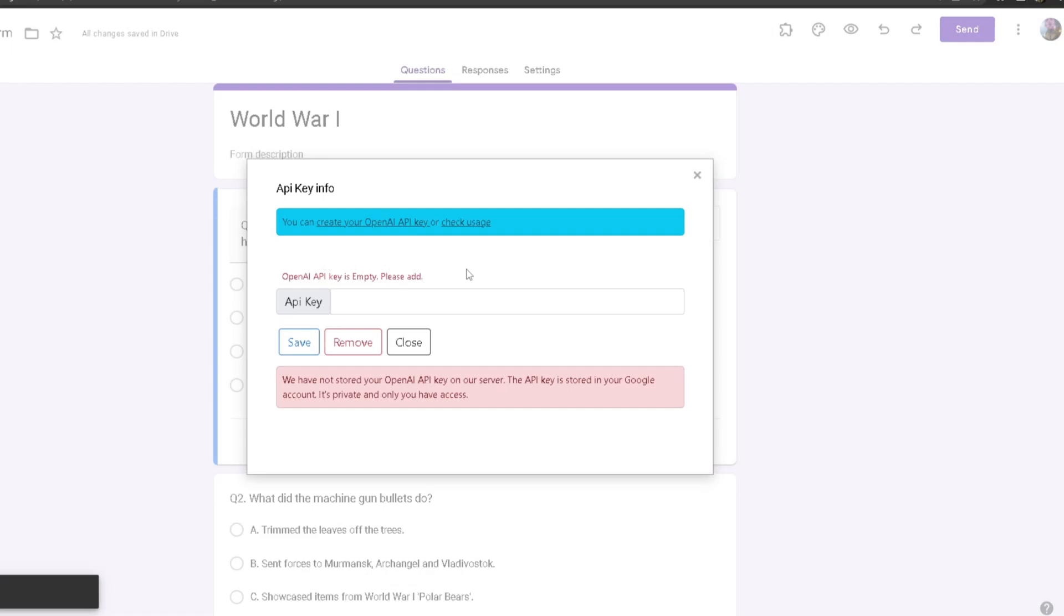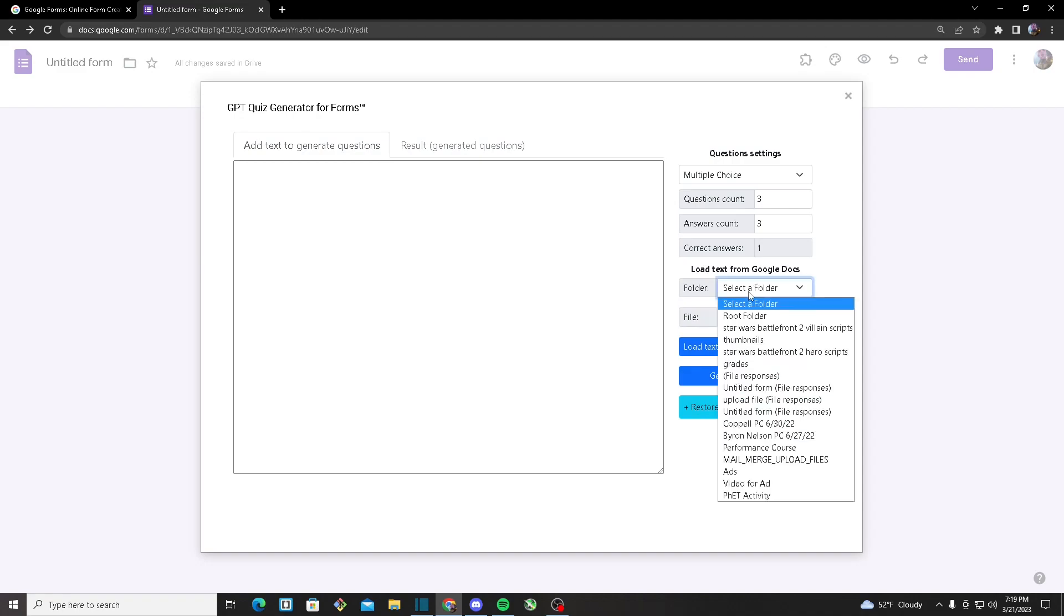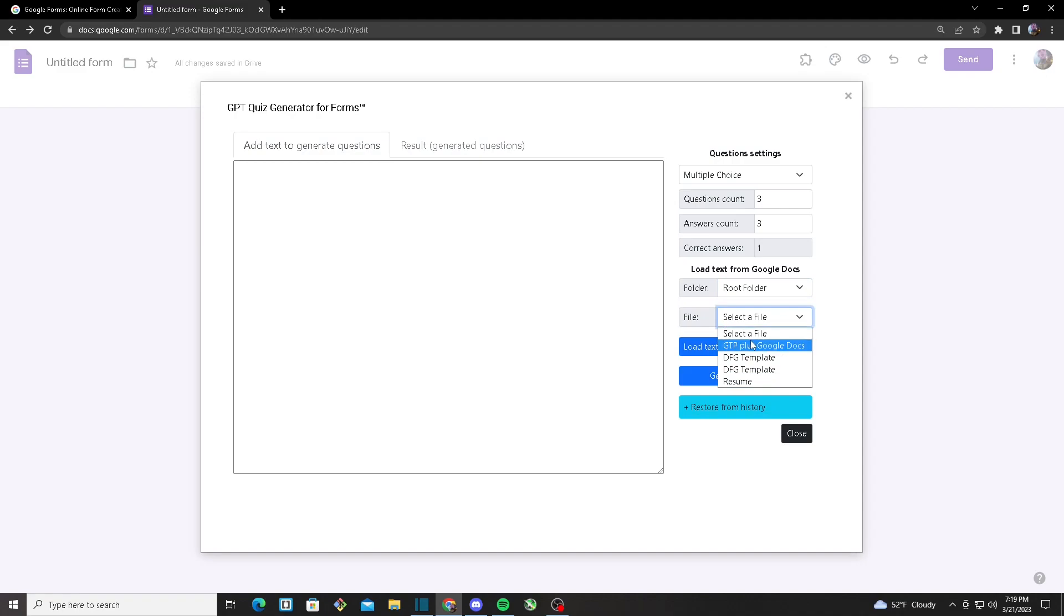If you have a different Google Form file which you want to put your generated questions on, all you have to do is head over to Load Text from Google Docs and select any folder. For example, I got the root folder. Once you have selected the folder, select a certain file where you want to put your generated questions. I'm going to select this, and once you have done that, just load text and it will automatically generate the questions into the file that you have selected.